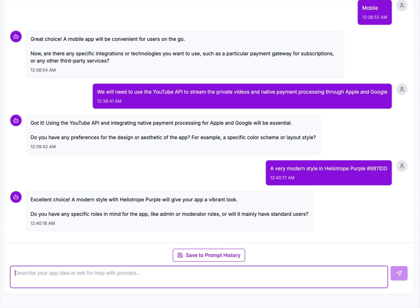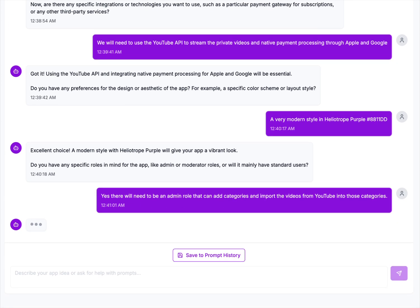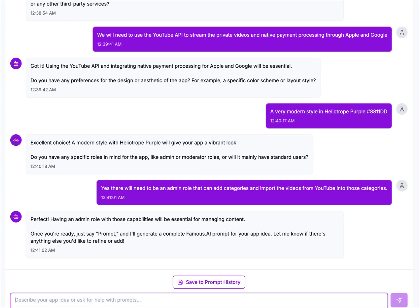Excellent choice, a modern style with heliotrope purple would give the app a vibrant look. Do you have any specific roles in mind for the app, like admin, moderator? Yes, there will need to be an admin role that can add categories and import the videos from YouTube into those categories. Perfect, having an admin role with those capabilities will be essential for managing content. Once you're ready, just say prompt and I'll generate the Famous AI prompt for your app idea. Okay, so it's basically saying I think I've asked all the questions I want to ask. So if you think you're ready, type prompt and it will give me that prompt.